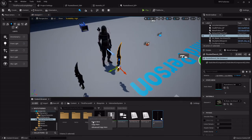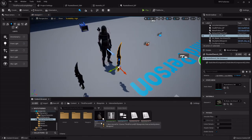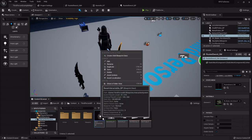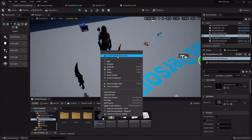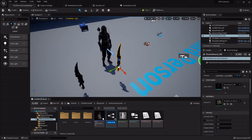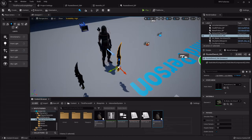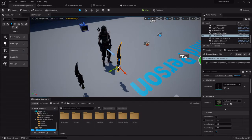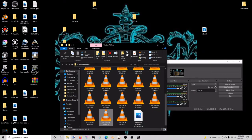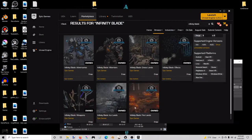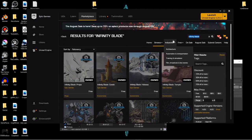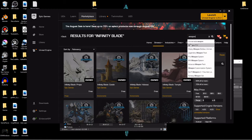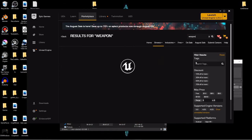Now I'll do the shield. Same thing - I'm going to create a child blueprint of the base interactable. This is the wood shield underscore BP. And for the shield, it's part of this weapons pack that is not actually associated with the infinity blade but is also free.